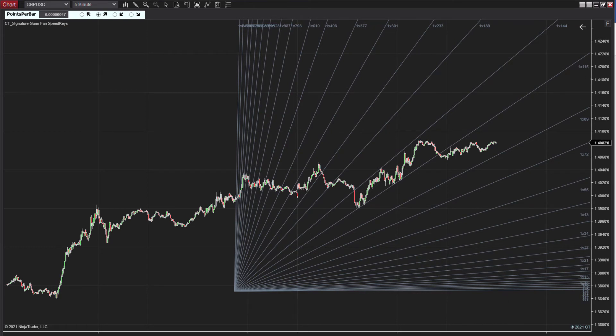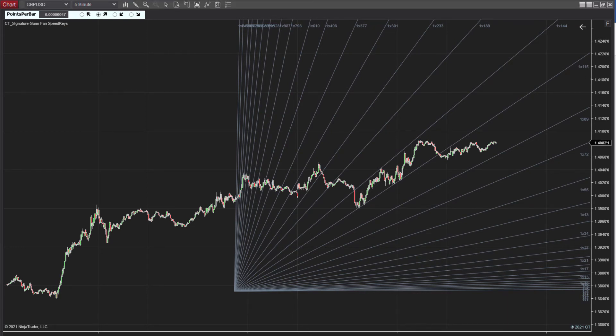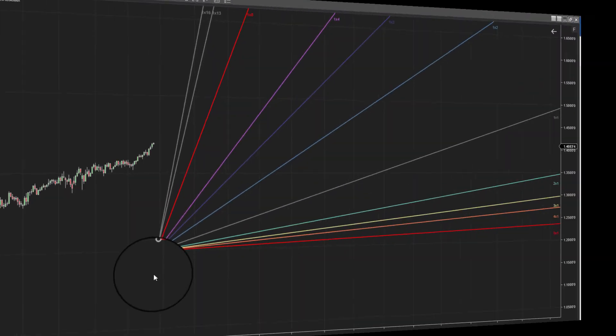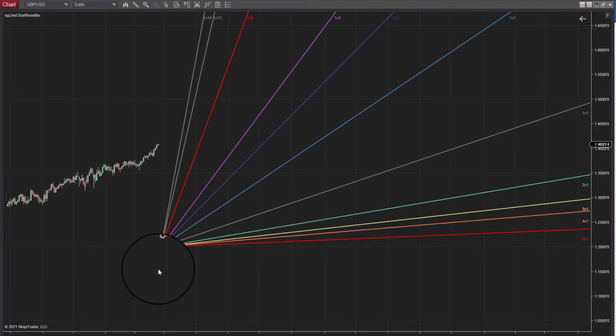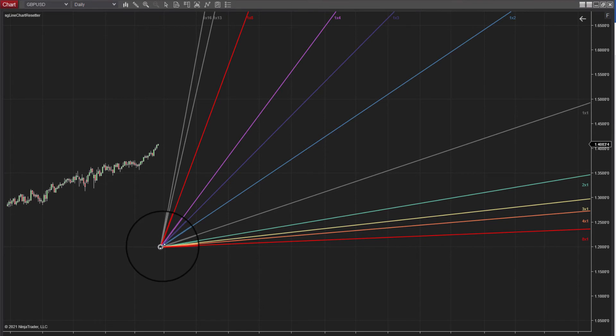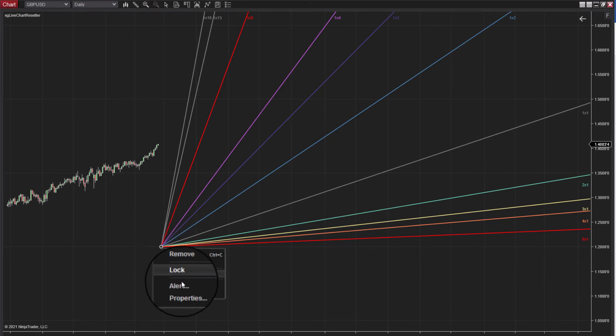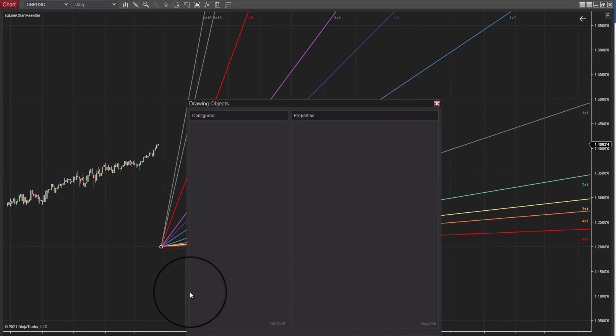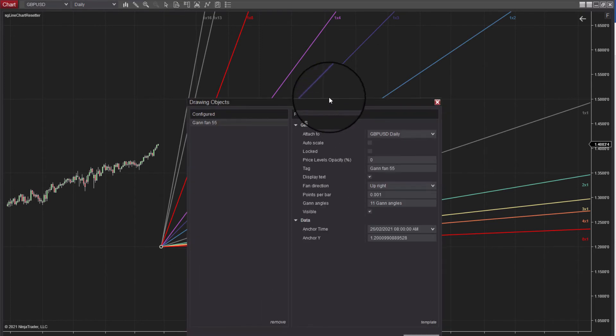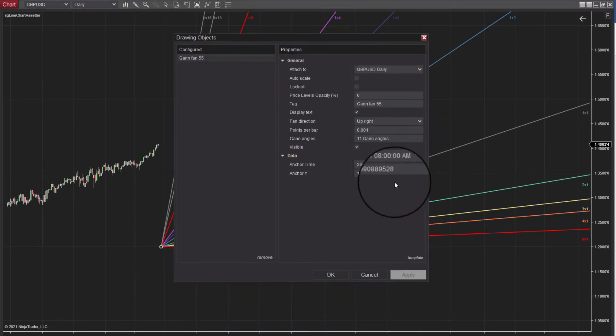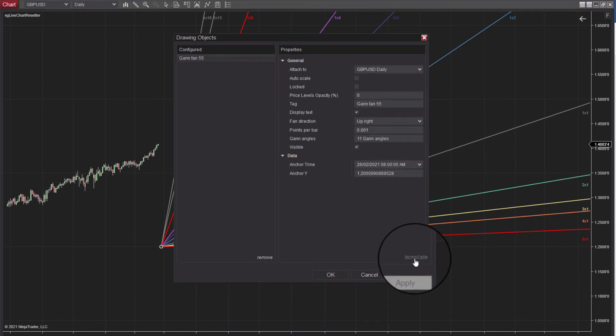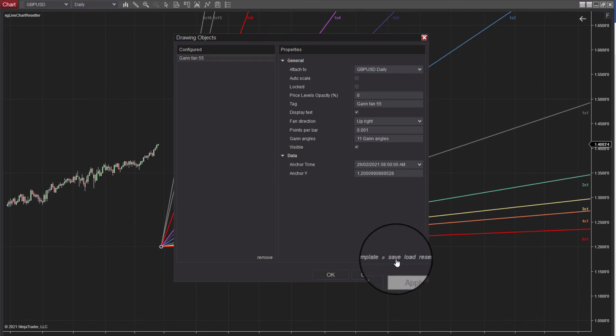So if you want to create fan types that you will only use on certain time frames and not mess up other time frames with too many line splays, well the Templating feature allows you to go in and basically create your own gallery of custom setups. Template saving is done via this button down right, once again in the Properties Panel of the GAN Fan.